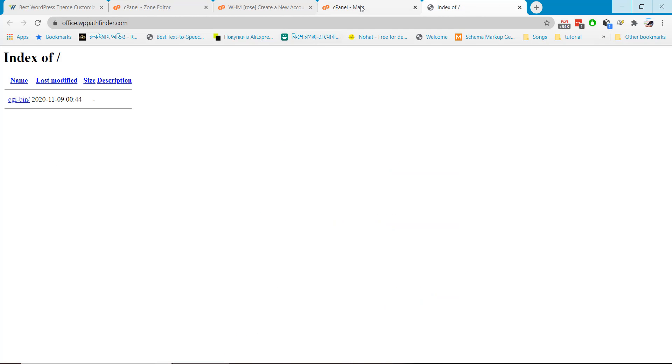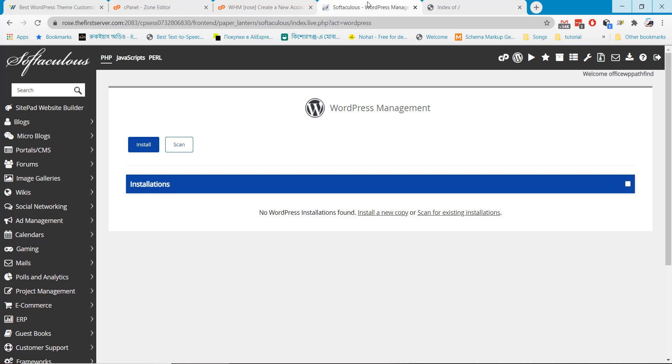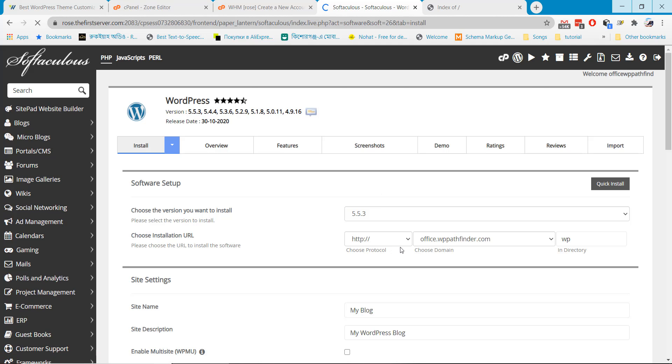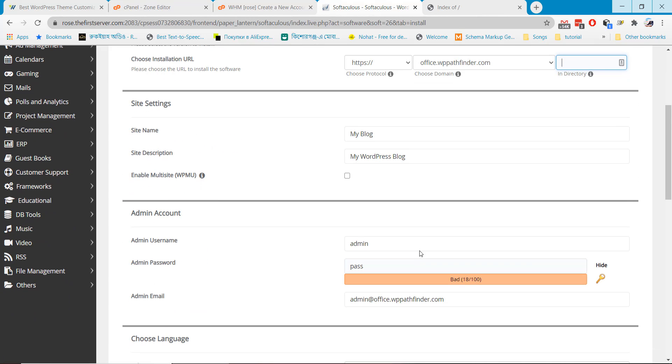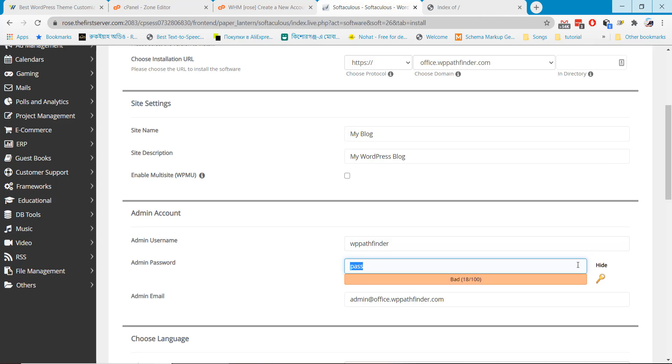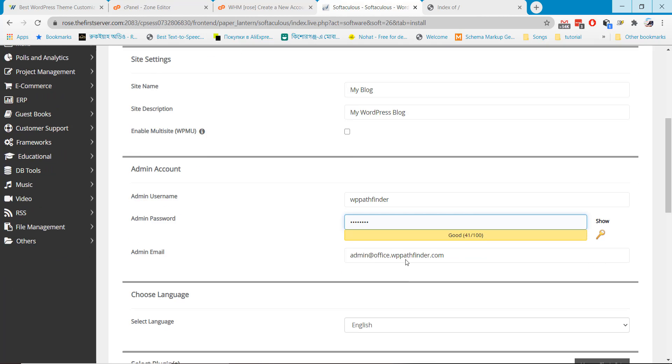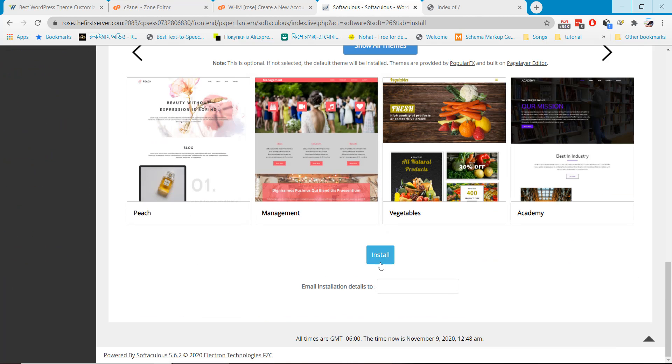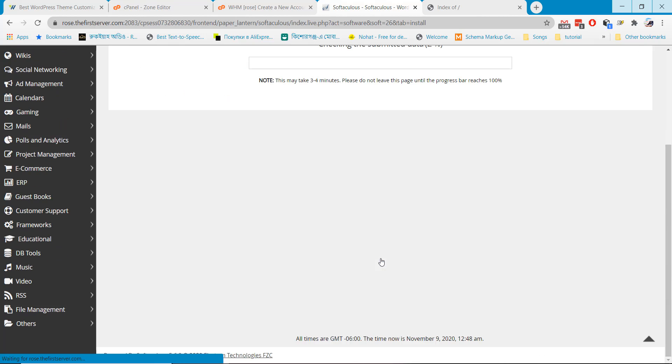Let's install WordPress on our new subdomain. From the Softaculous section you can install WordPress on it and simply click on install button.